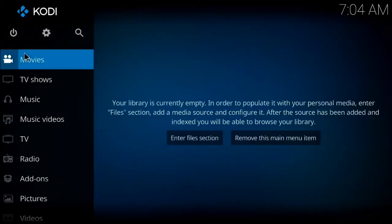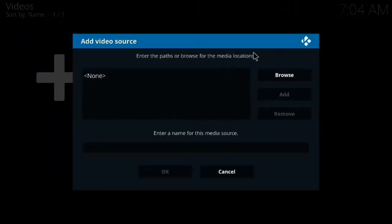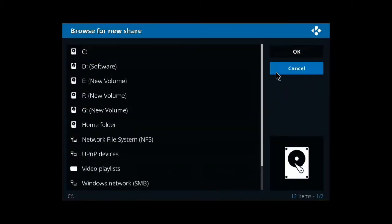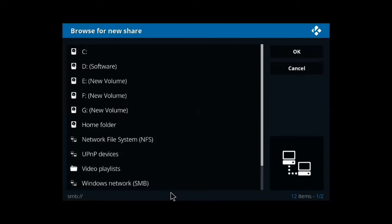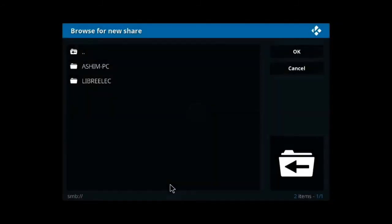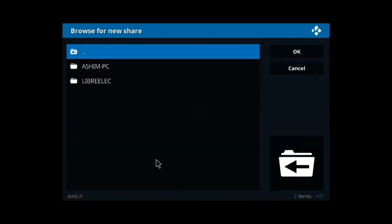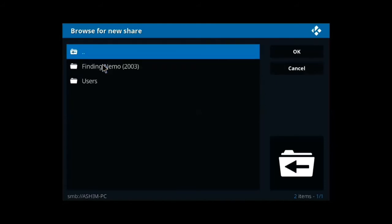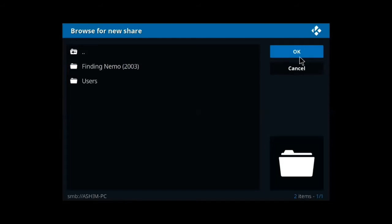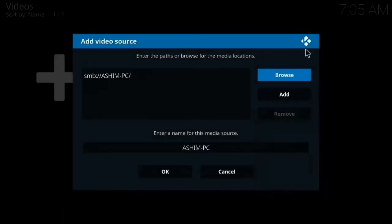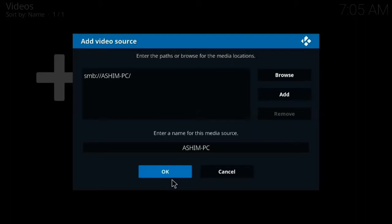After being connected to your local network, you can now start adding media sources one by one. For this, first go to the movies tab from the default page, and then browse your NAS server or shared folder of your Windows home network. You might have to add your username and password to access those files.